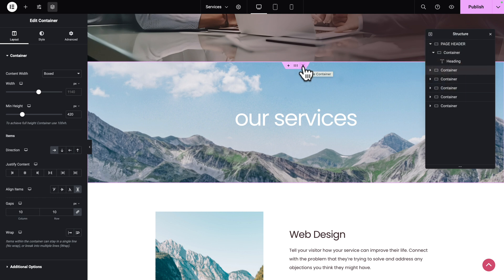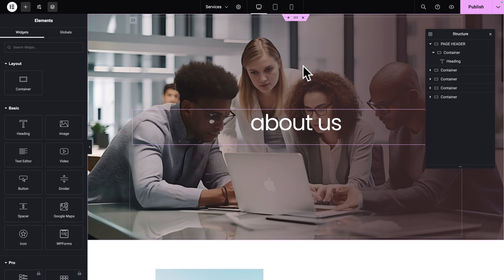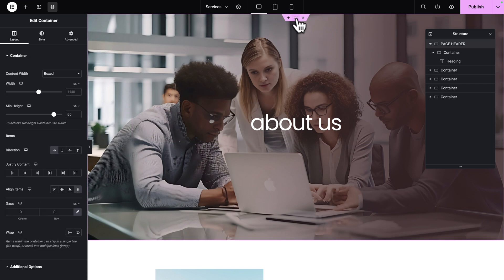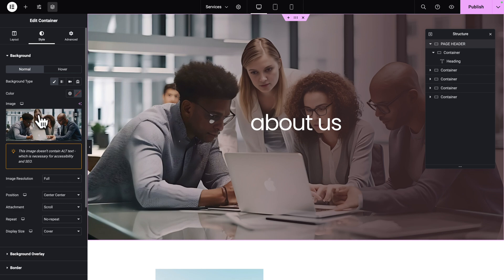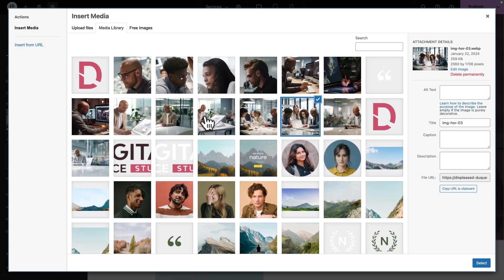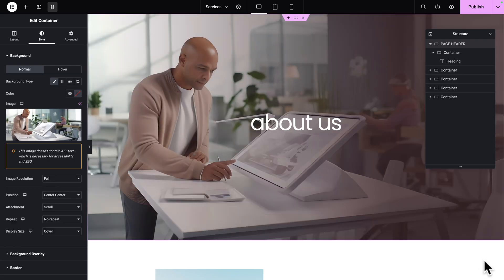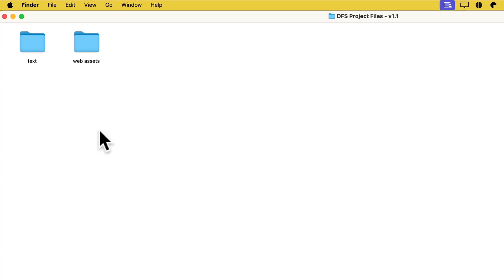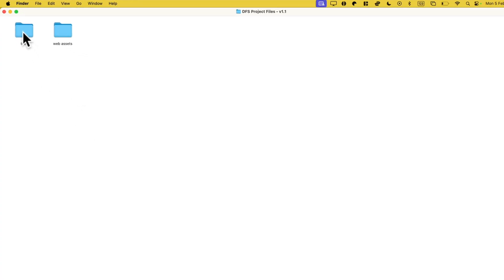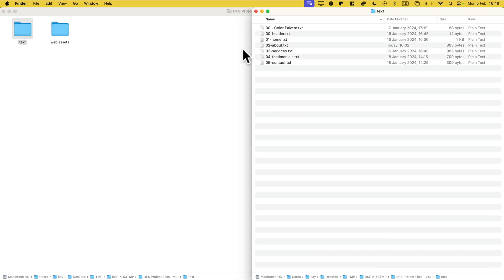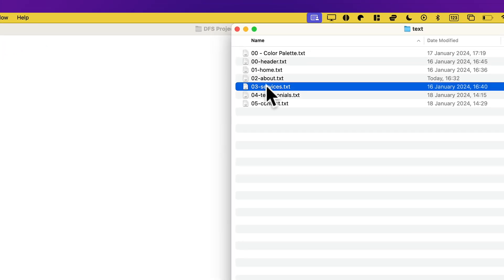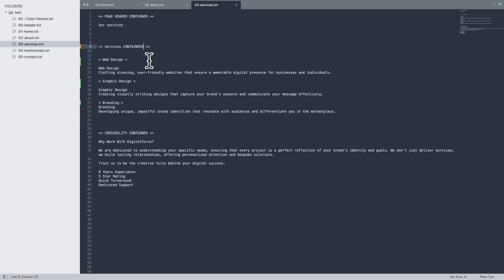Next, we can delete this container here — just click on Delete. Let's scroll back up, select our container, then go to Style, click on Choose Image, and let's select this image. Click on Select. Next, let's open our course files and click on the Text subfolder, then open the text file for the Services page. And as usual, let's rename our containers. The first one we copied from the About Us page, so it's already renamed.